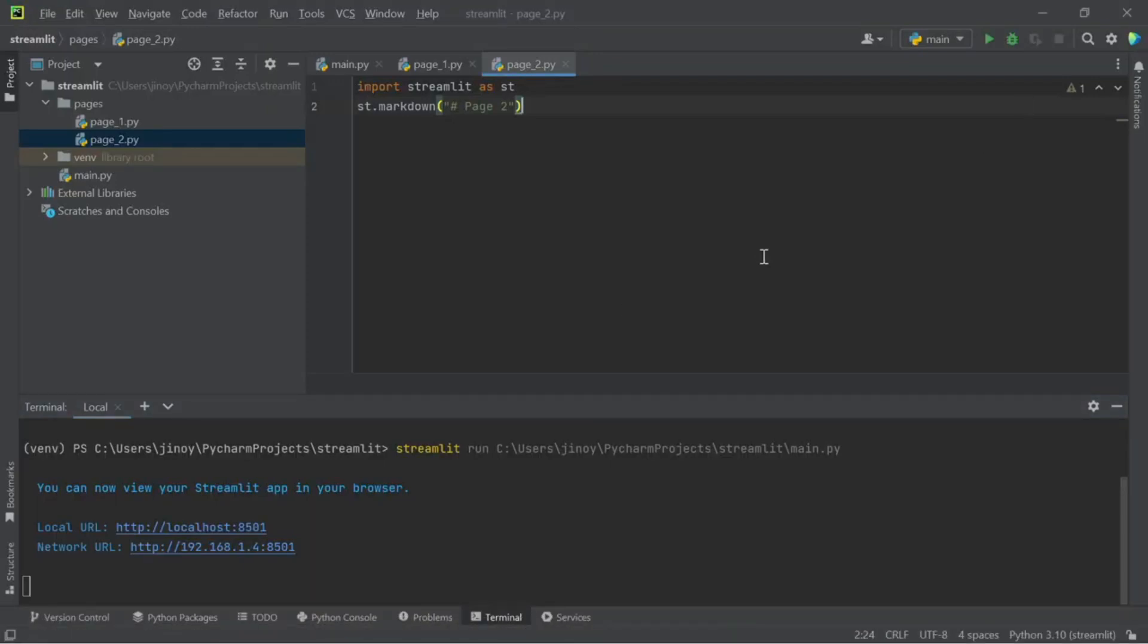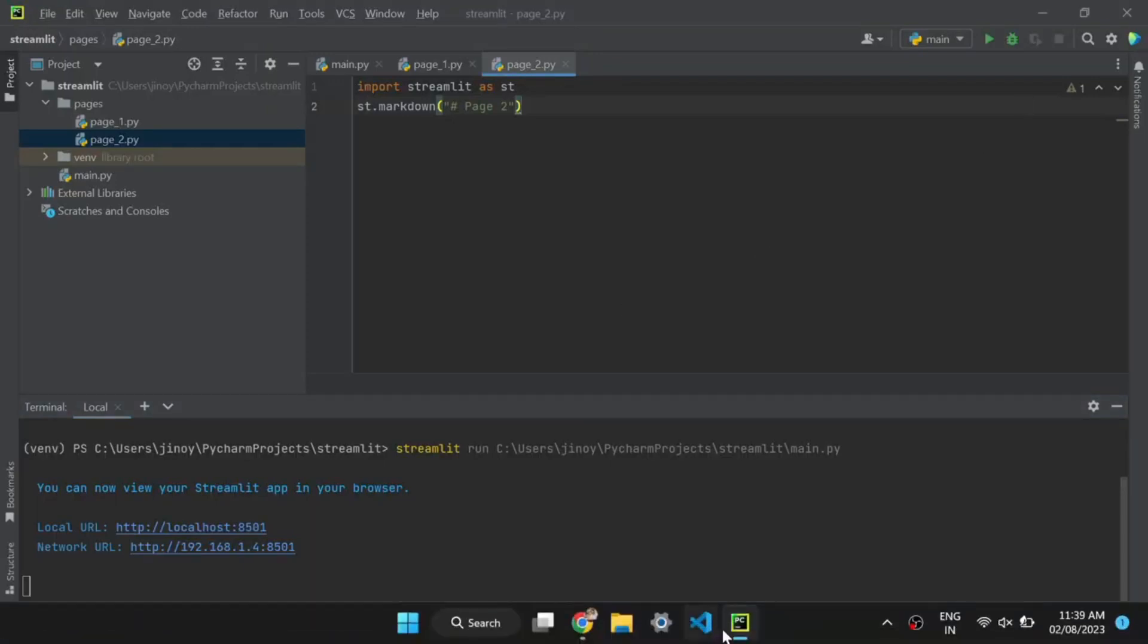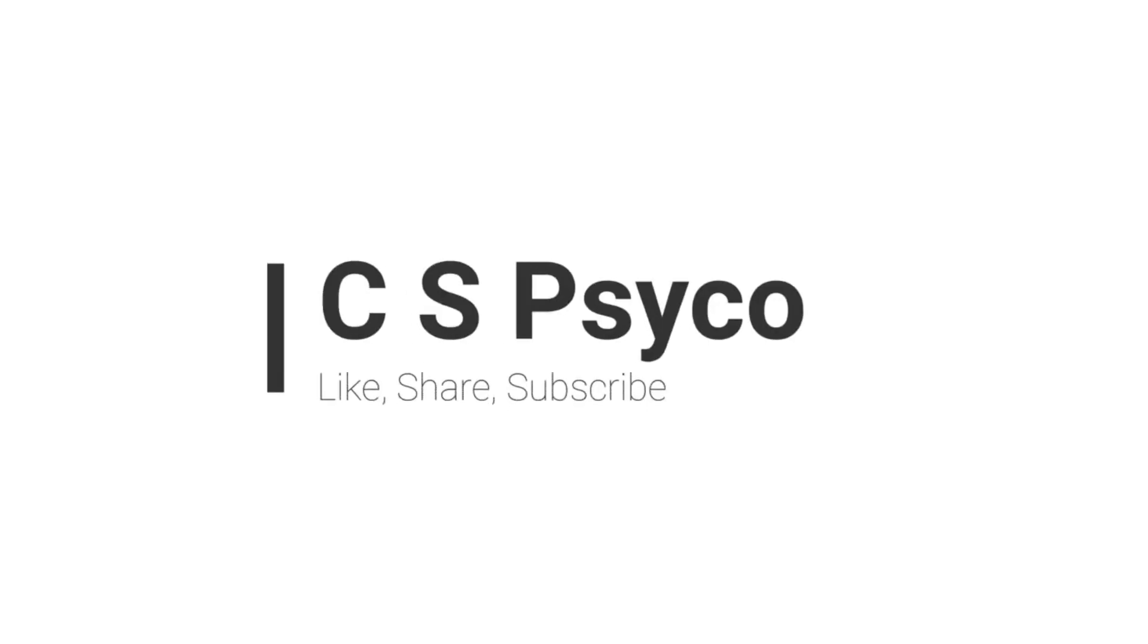Now it's time to take our streamlit app to the next level by connecting it to MySQL database using XAMPP. With this integration, you can leverage the power of database to store, retrieve and manipulate your data seamlessly.